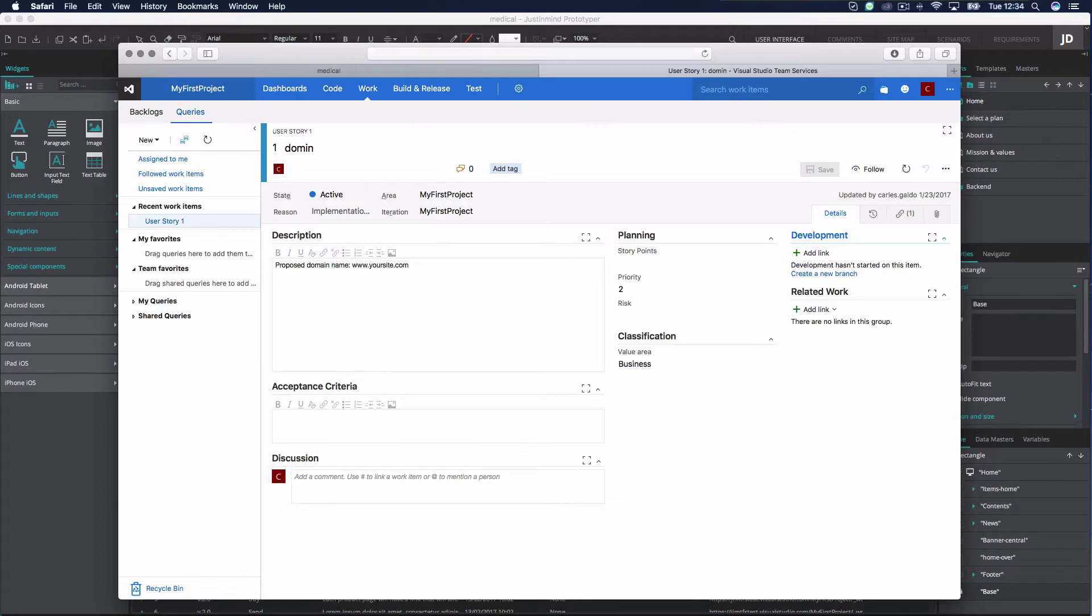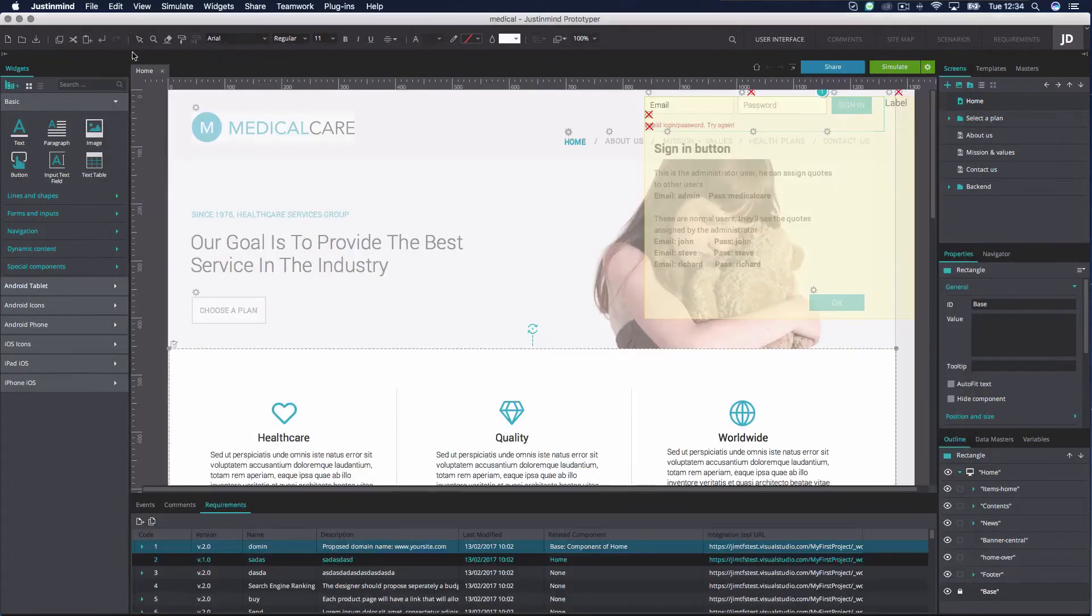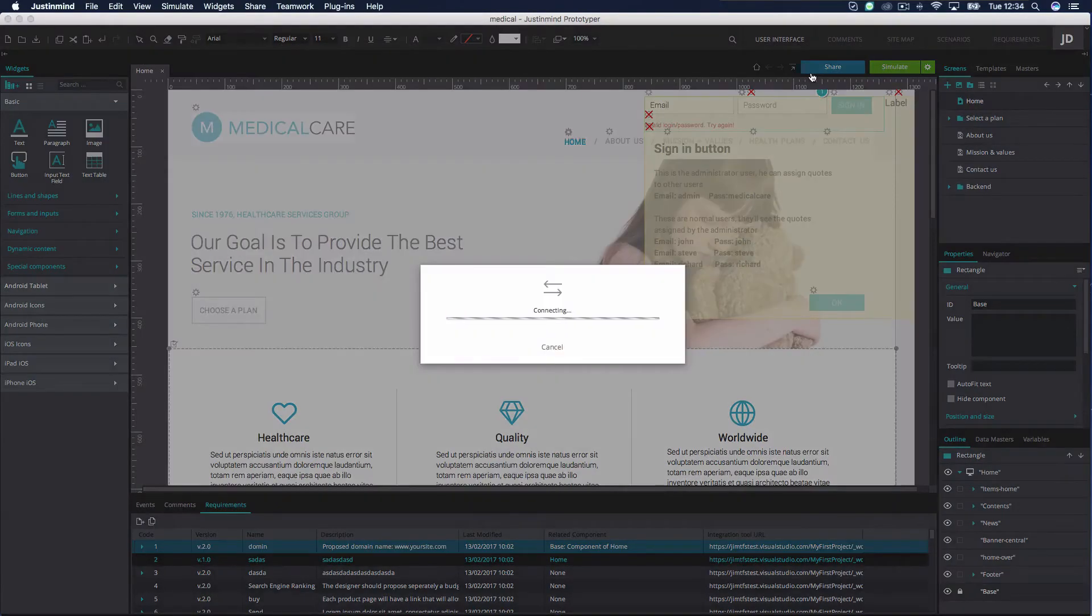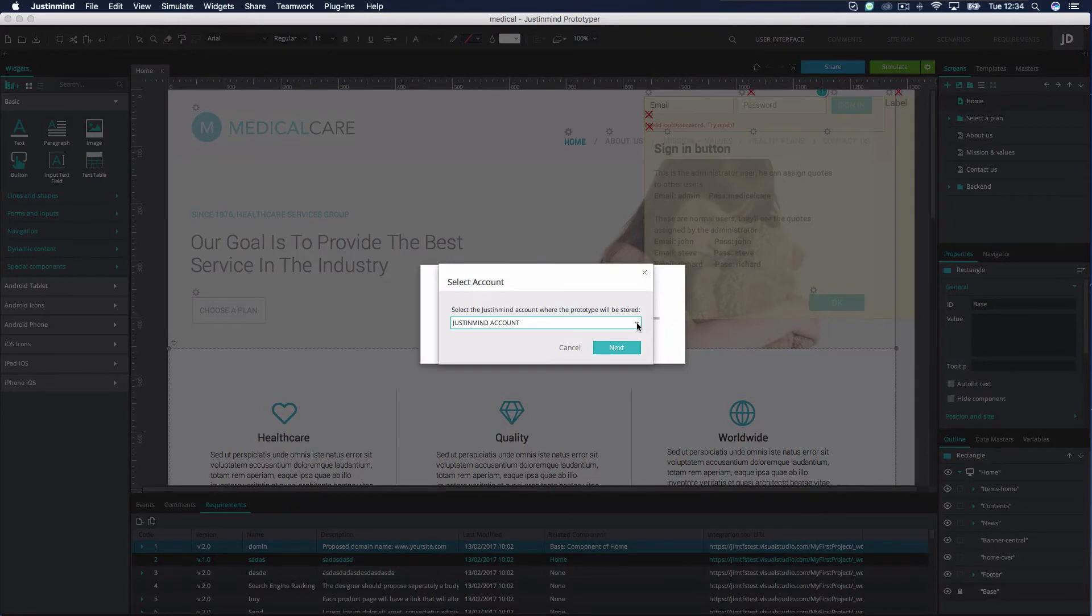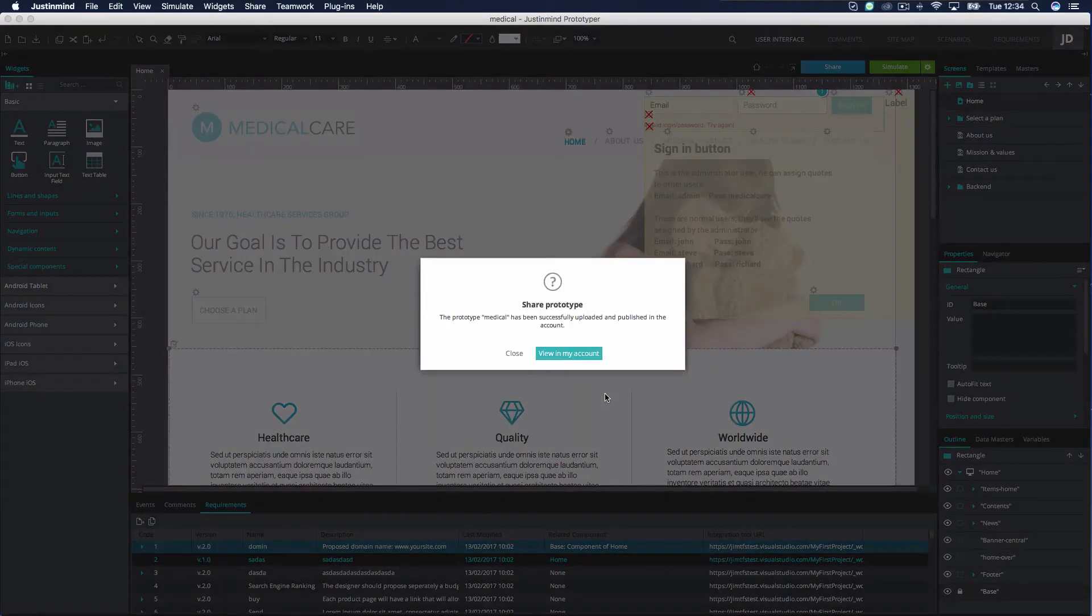If you wish to save the changes you have made to your TFS issue in Just-in-Mind and sync your prototype, you will need to publish your prototype online.